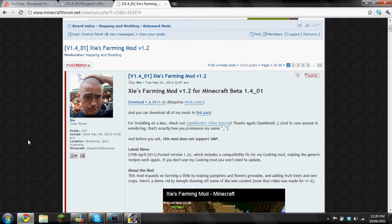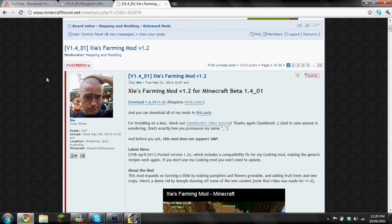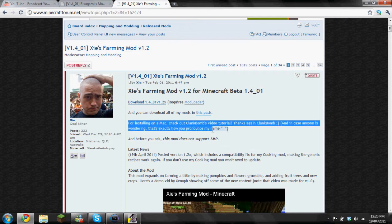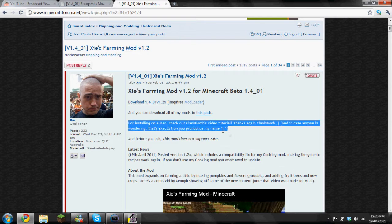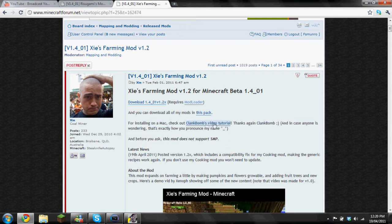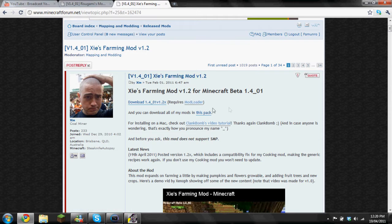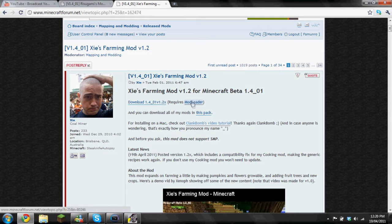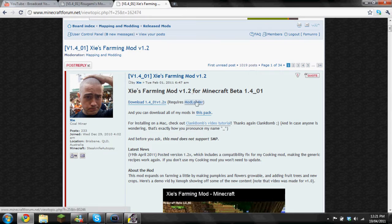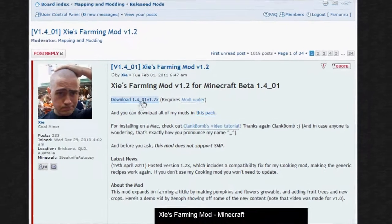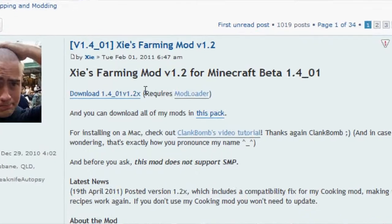Okay, so guys, here's Xie's mod page. By the way, if you have a Mac there is already an installation video, just Clank Bomb's video tutorial. So you need mod loader, you can get the link for mod loader on Xie's page. And once you get mod loader, download his actual mod just to save time. So download that, I'm not gonna do it.